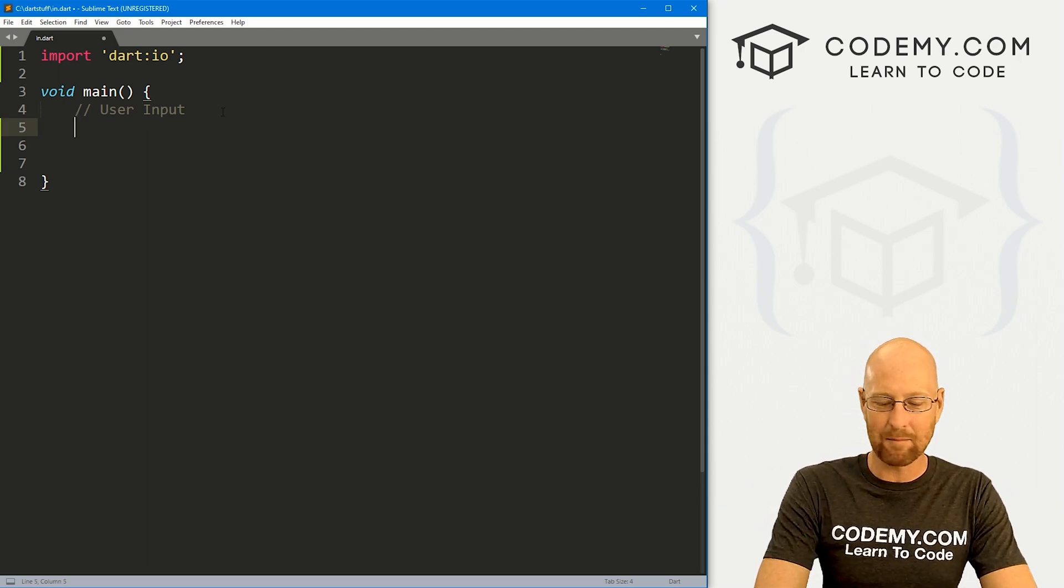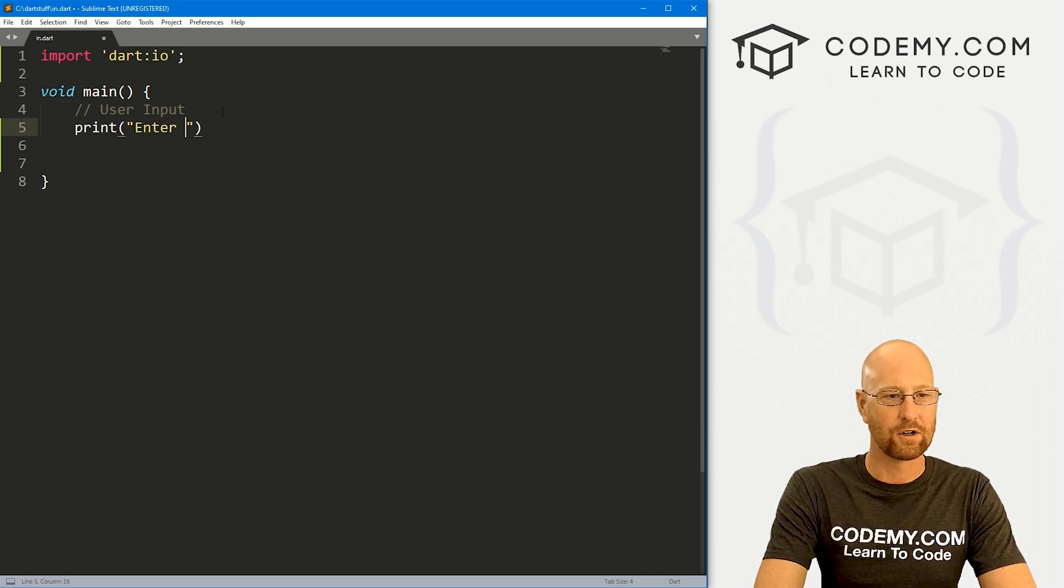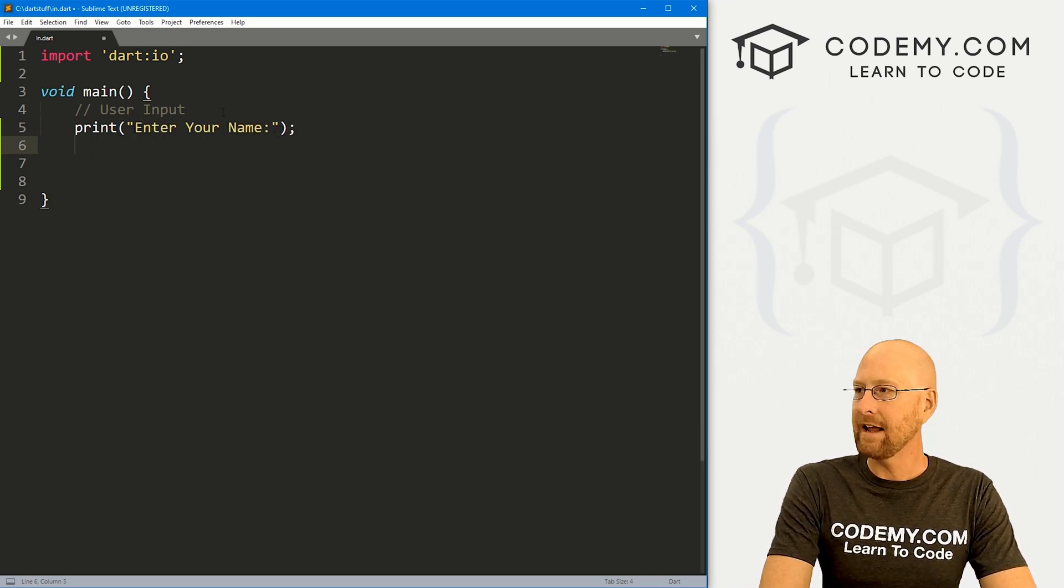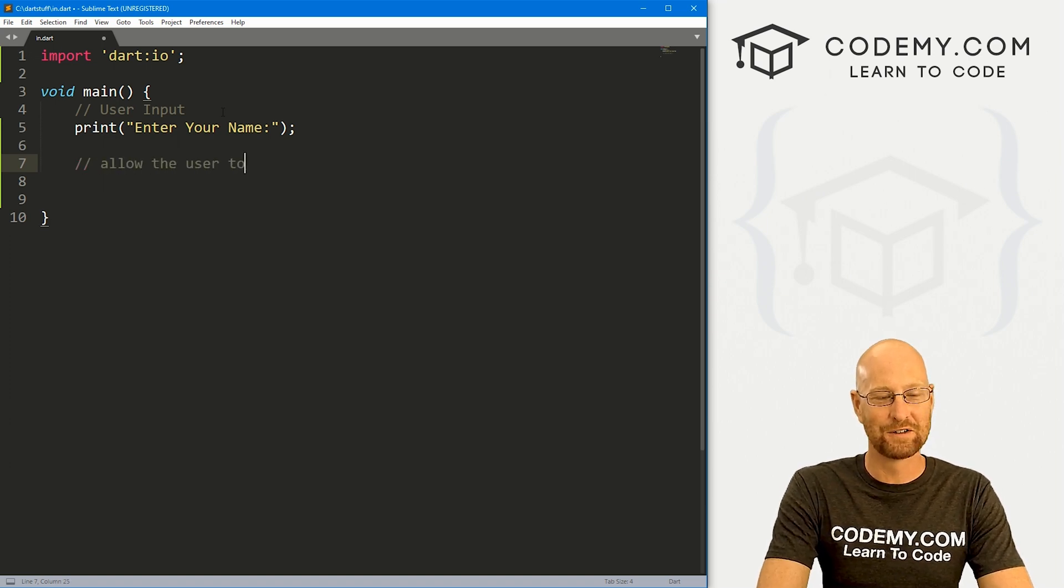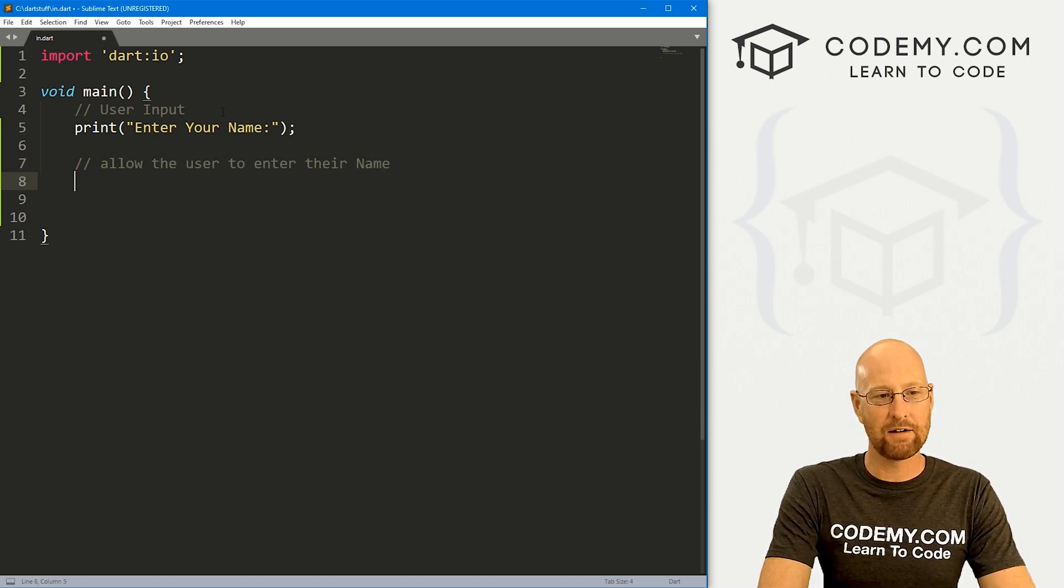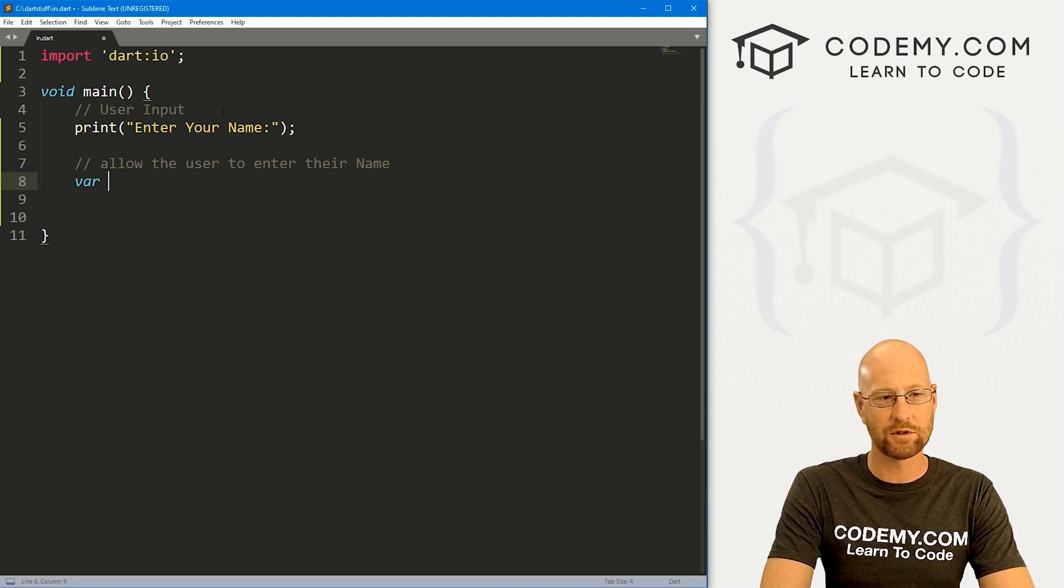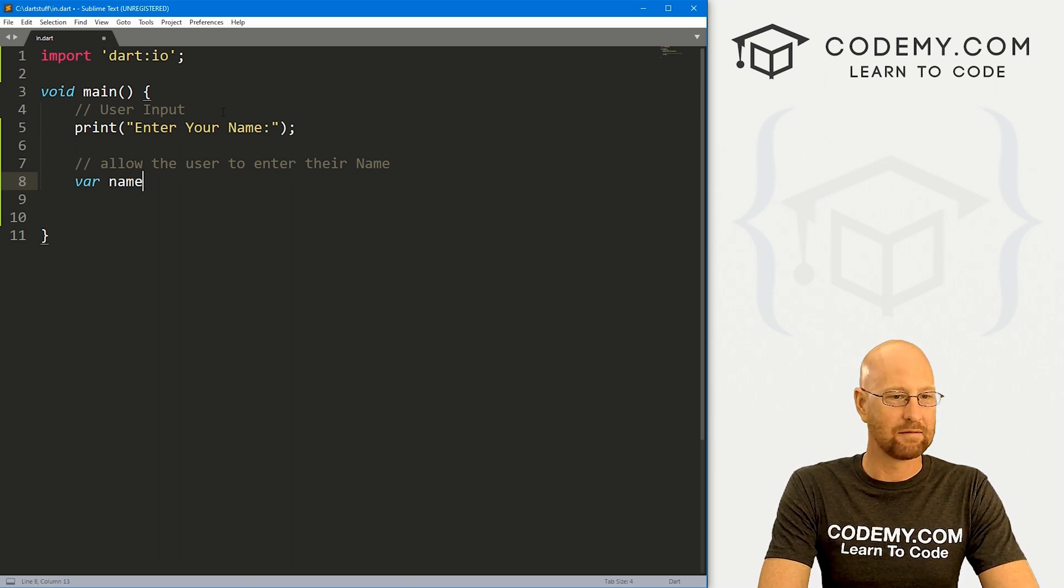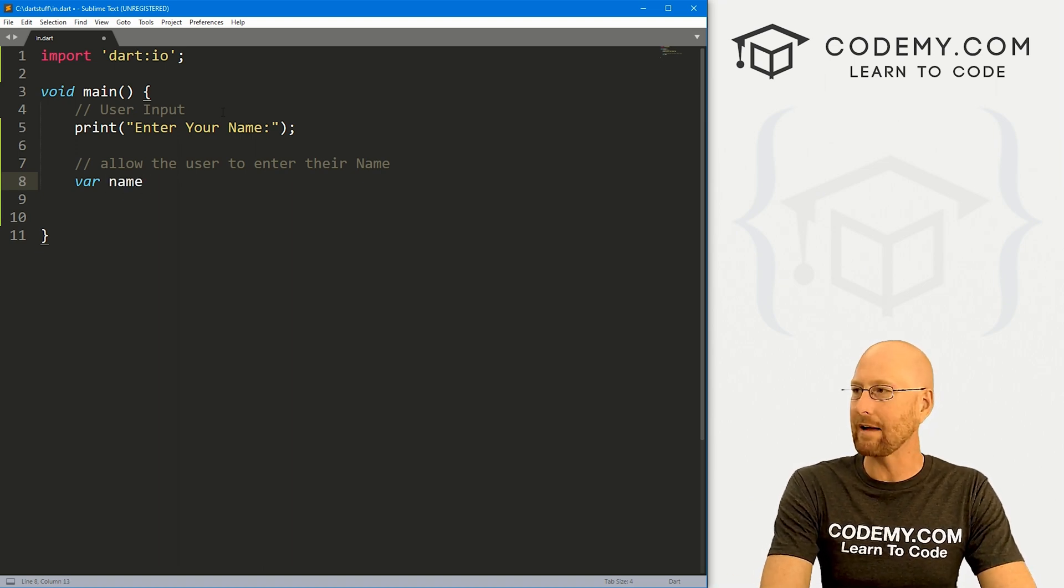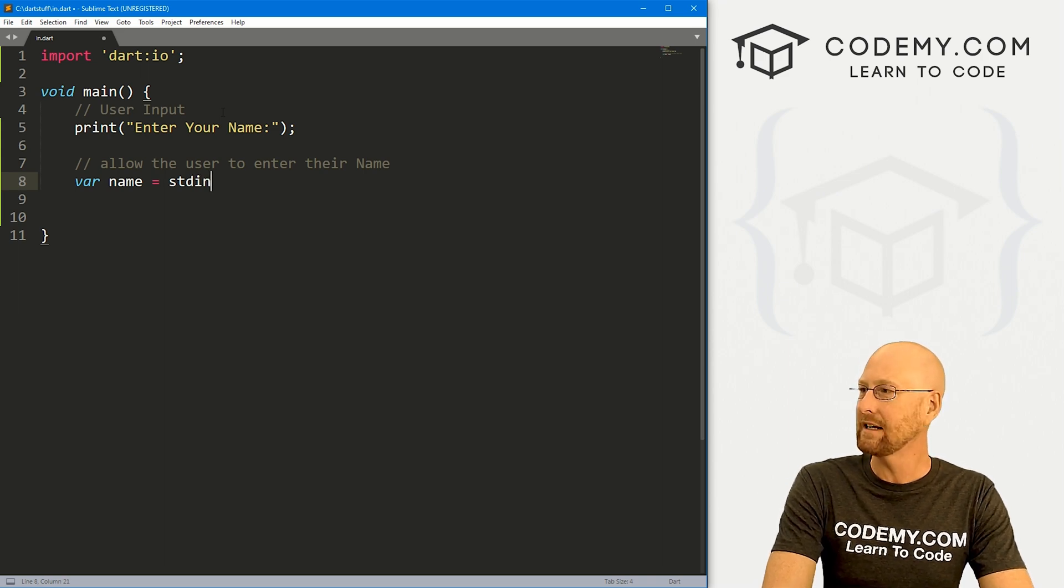So let's start out by just printing to the screen, enter your name. Now we want to allow the user to enter their name. So let's create a variable. And there's a couple of ways we can do this. I'll talk about in a second.